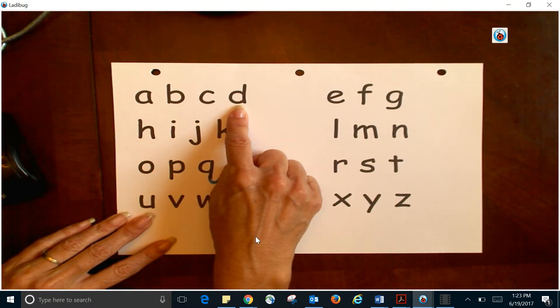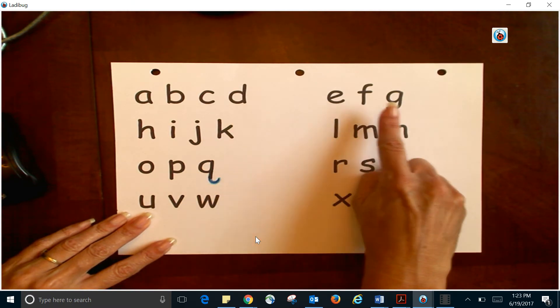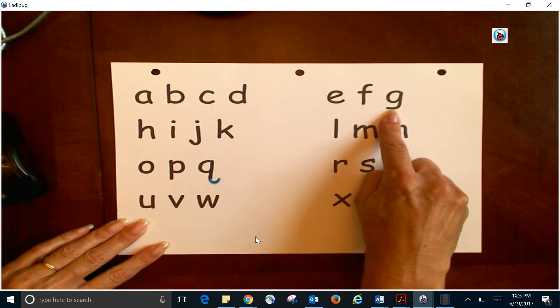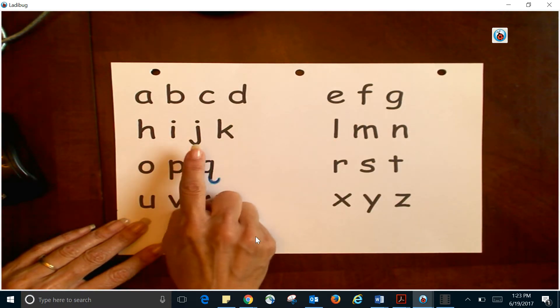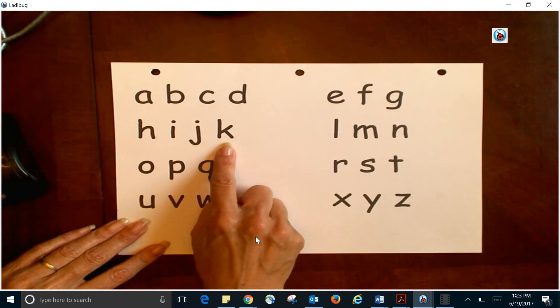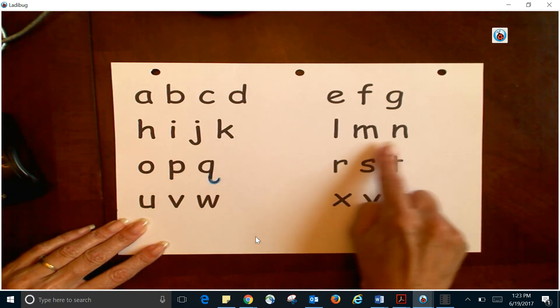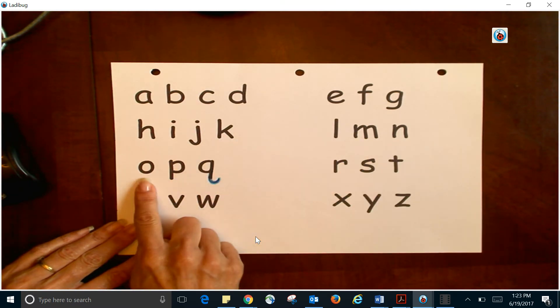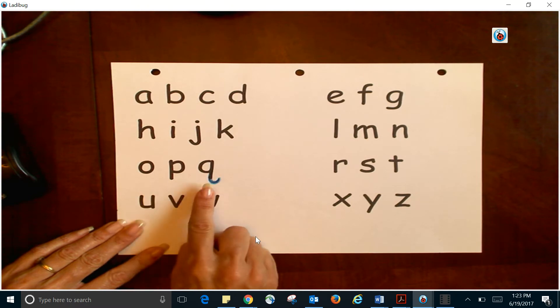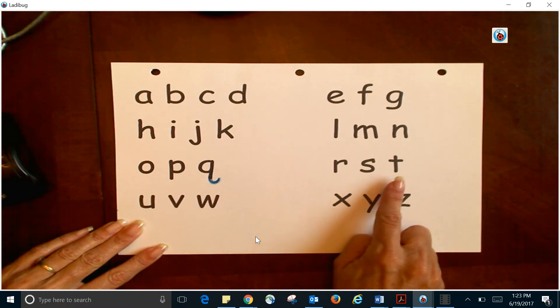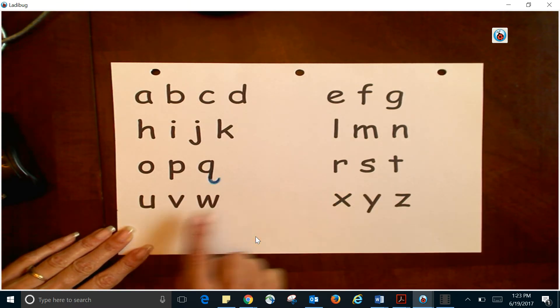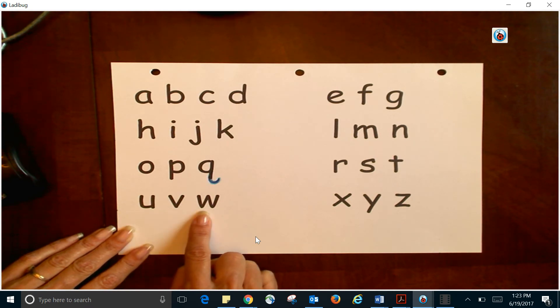...D, E, F, G, H, I, J, K, L, M, N, O, P, Q, R, S, T, U, V, W...